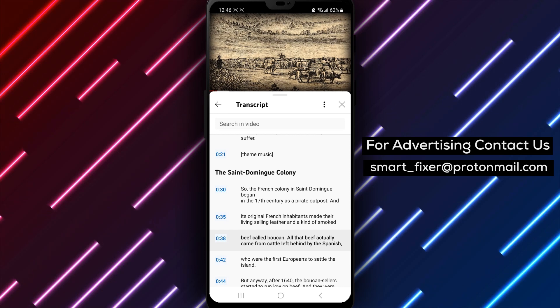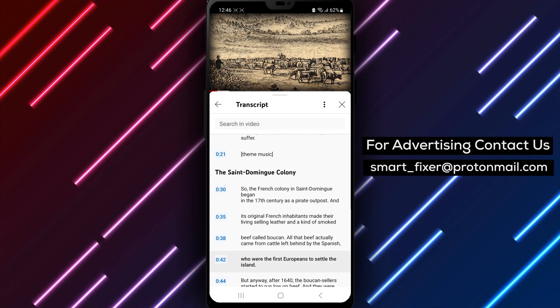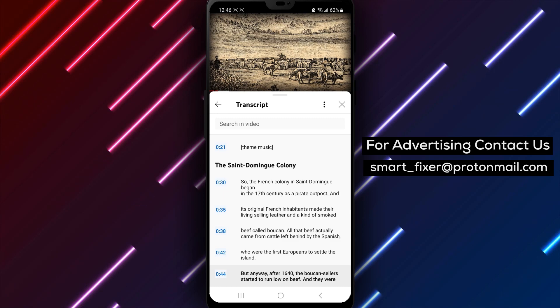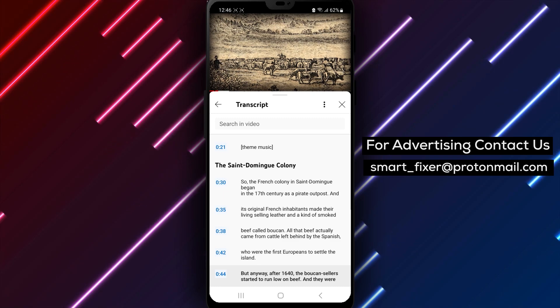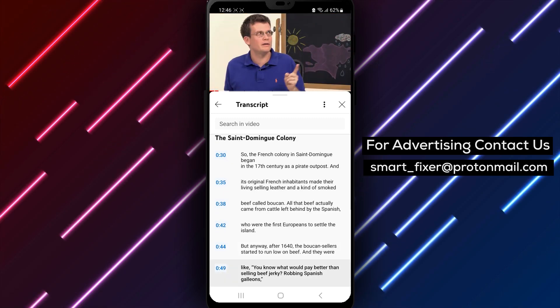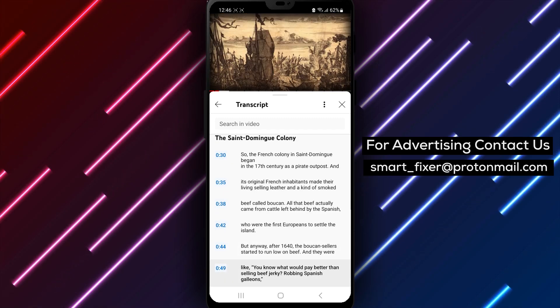In conclusion, viewing caption transcripts on YouTube using an Android device is a simple process that can enhance your viewing experience and make videos more accessible. By following these easy steps,